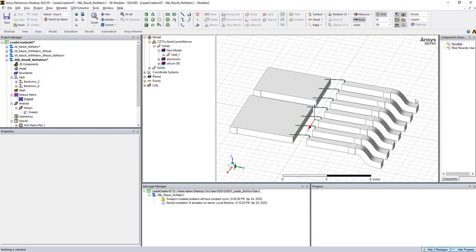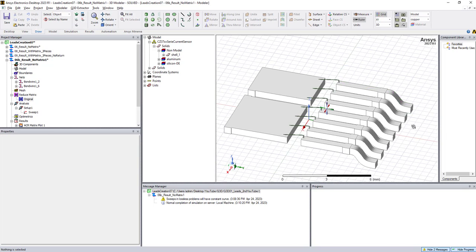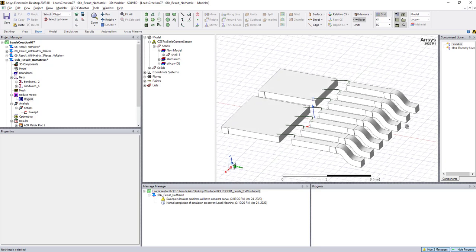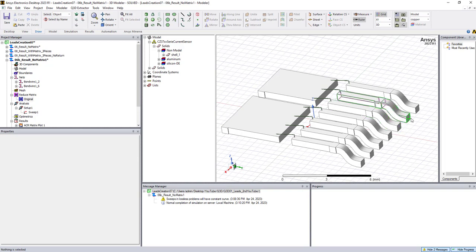However, sometimes there is a need for some customers. For instance, the customer might be interested to know, okay, what is the value if these two are connected together, like electrically they are connected together? Because as of now, we're looking at them one by one.